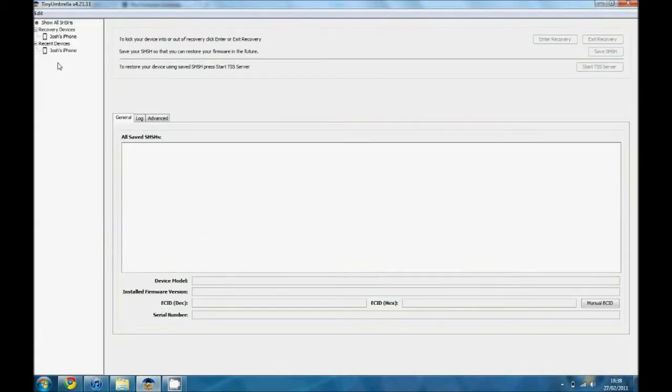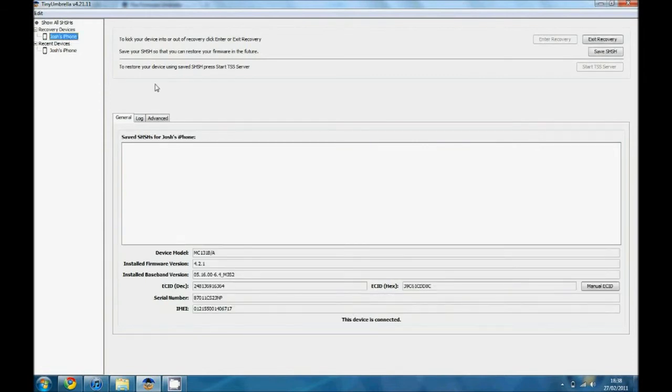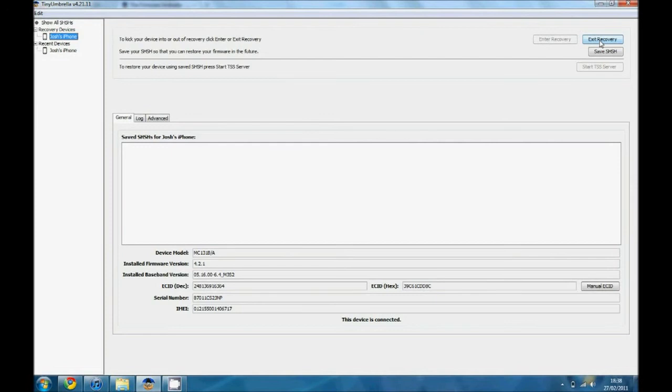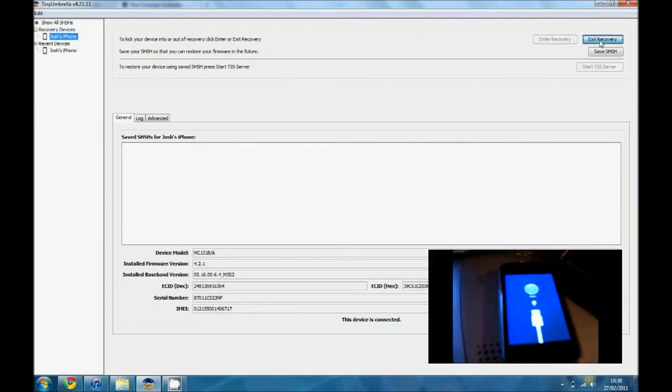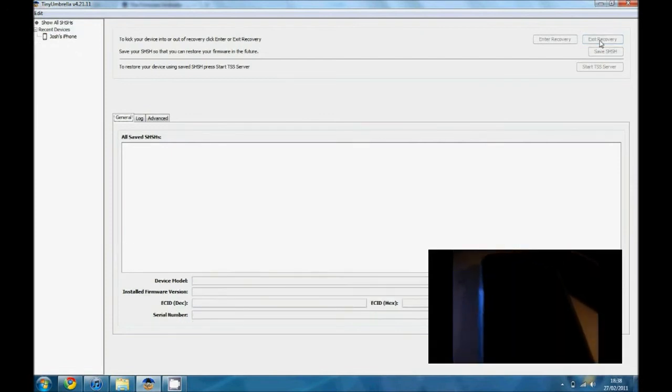So this is the program. Basically you'll see down here on the left hand side you have all the devices connected. You'll see one will say recovery devices. Click on your one and you come to this page. Now as you see here in the top right it says exit recovery. Now what you have to do is just click on that and then your iPhone should be kicked out of recovery.